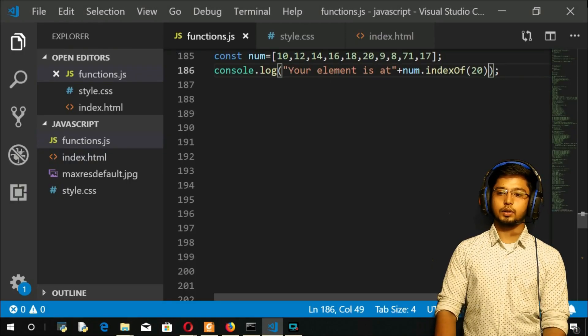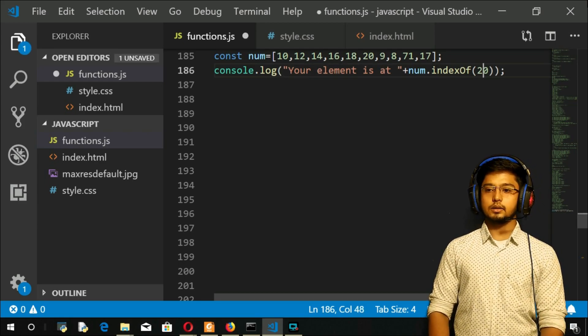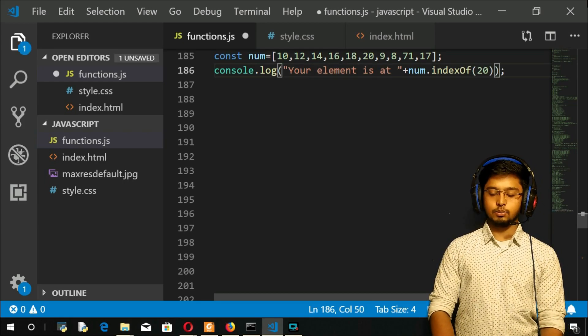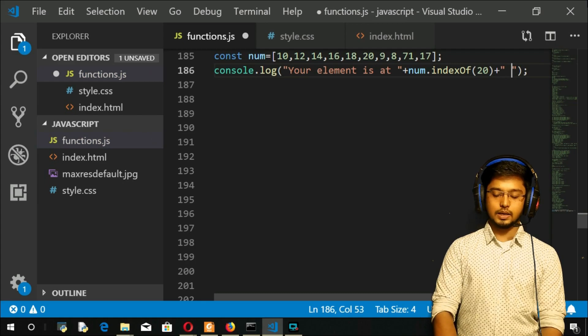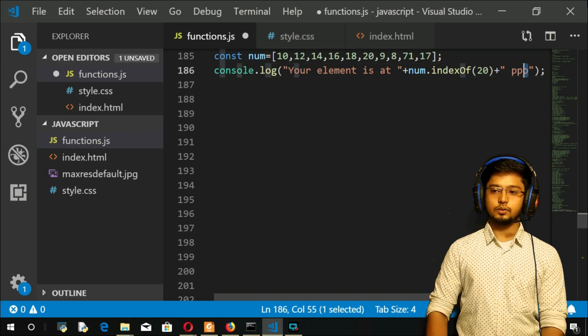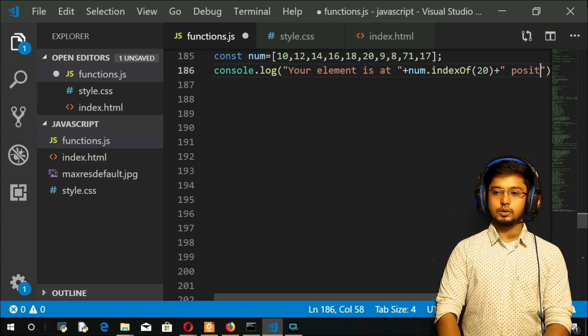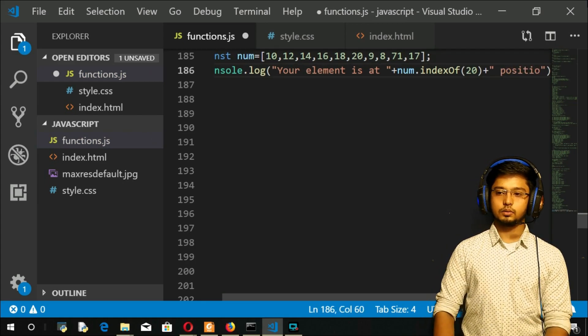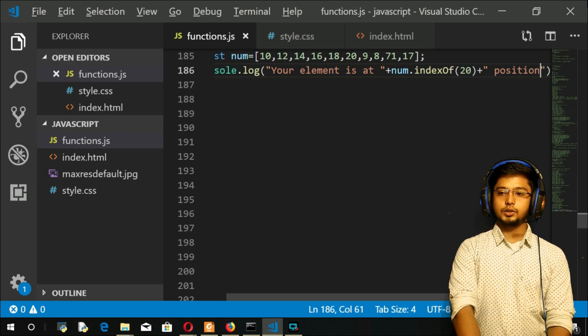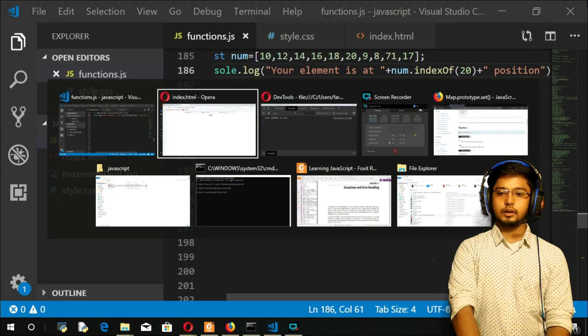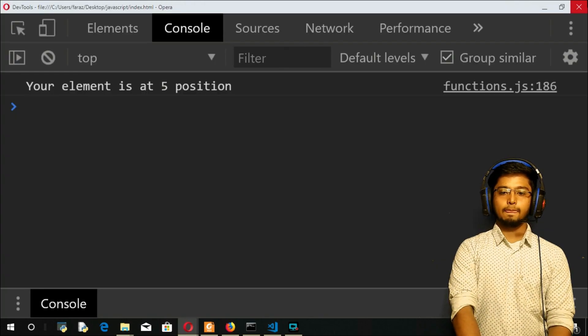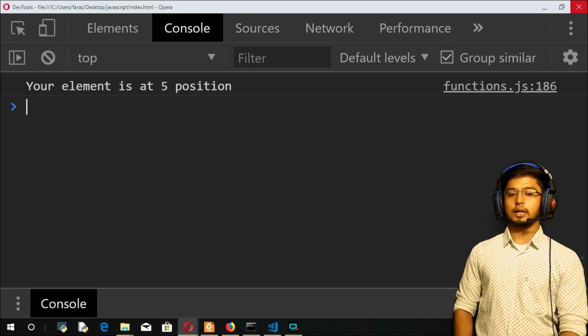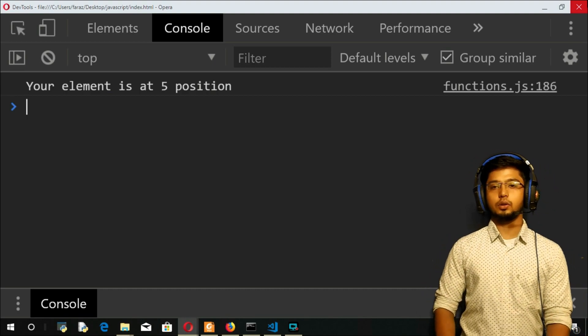I could write that at this. And again plus here and space position. Position. Enter and refresh. You got it. Your element is present at fifth position.